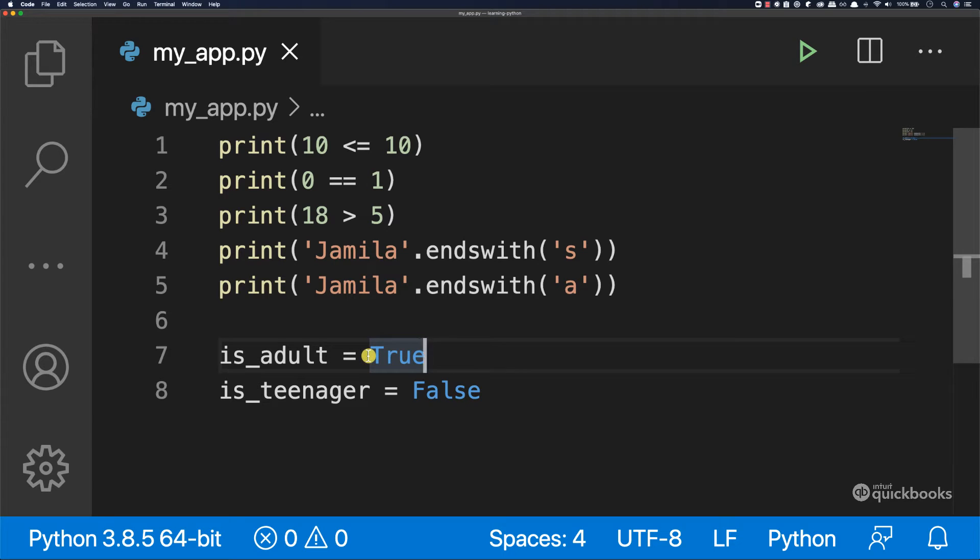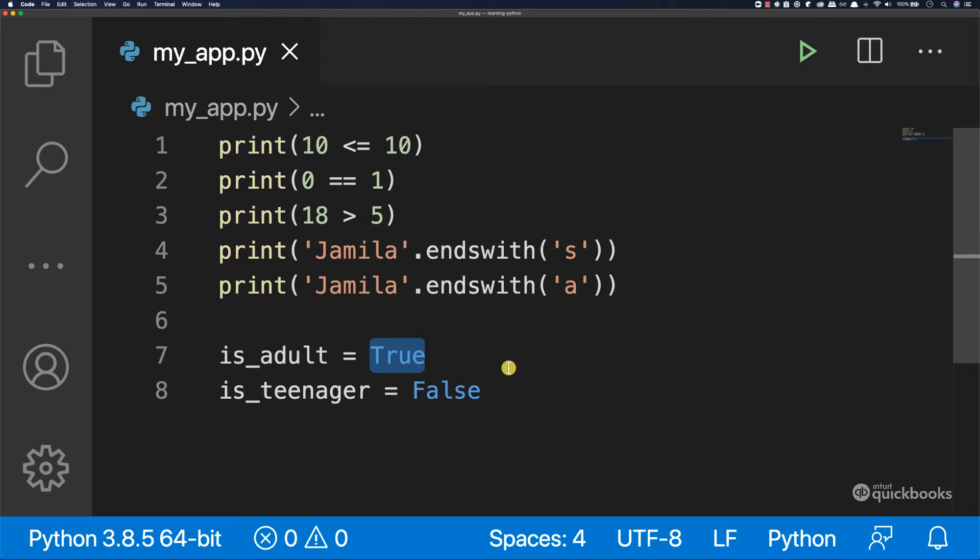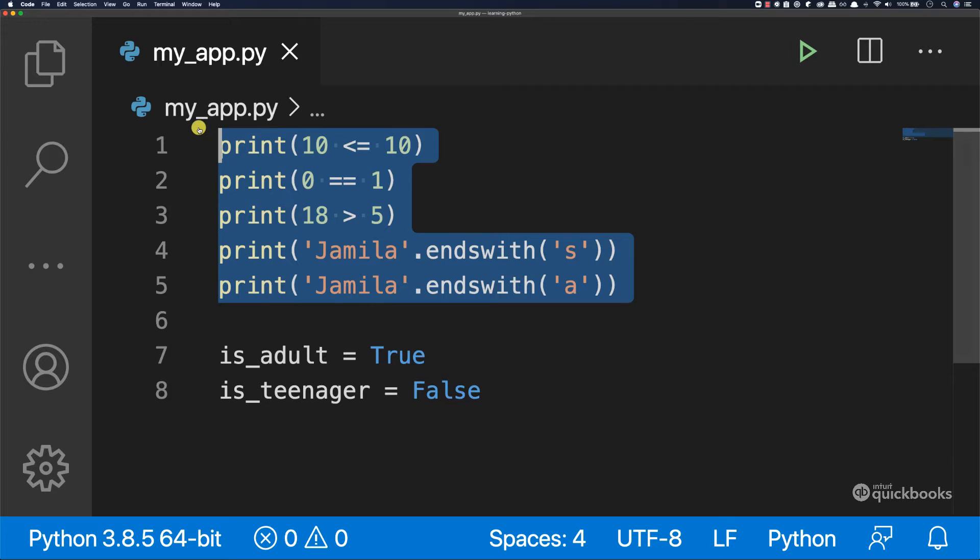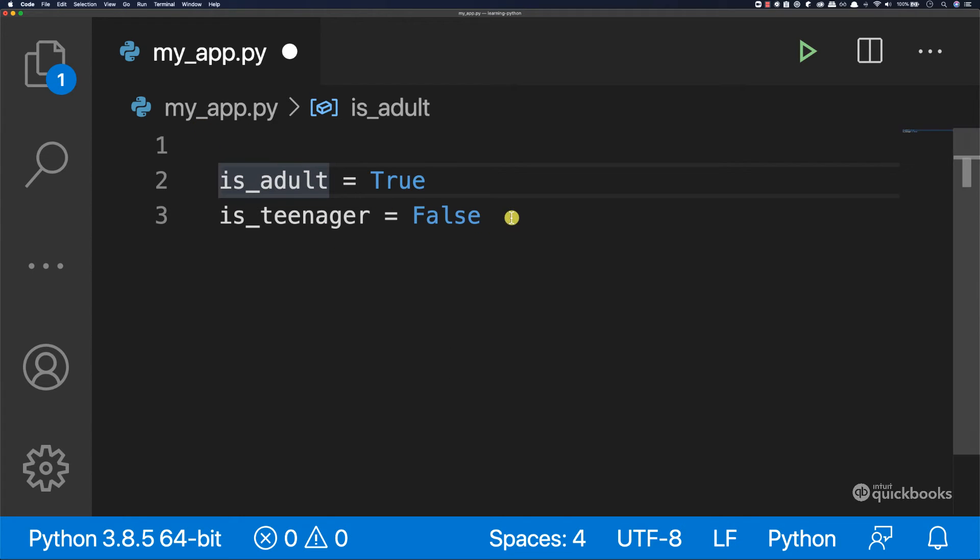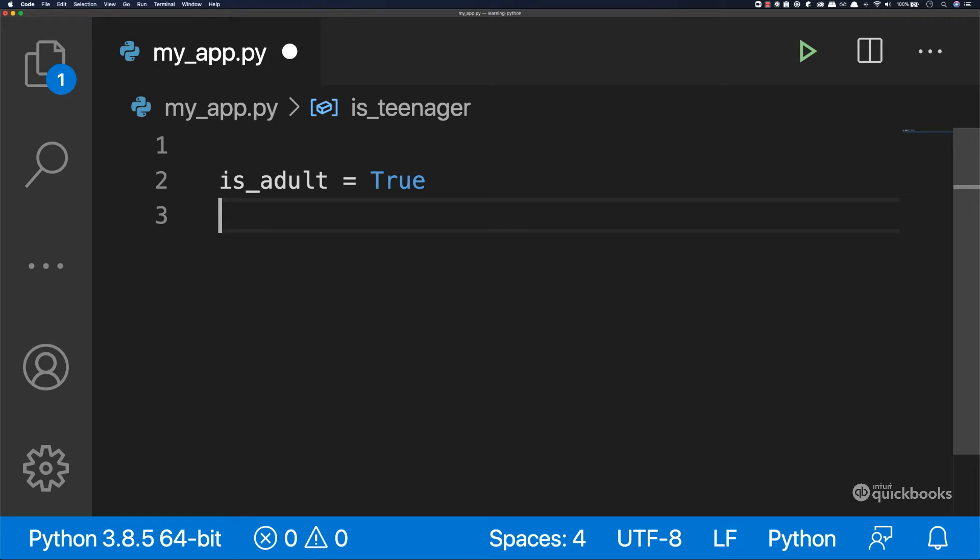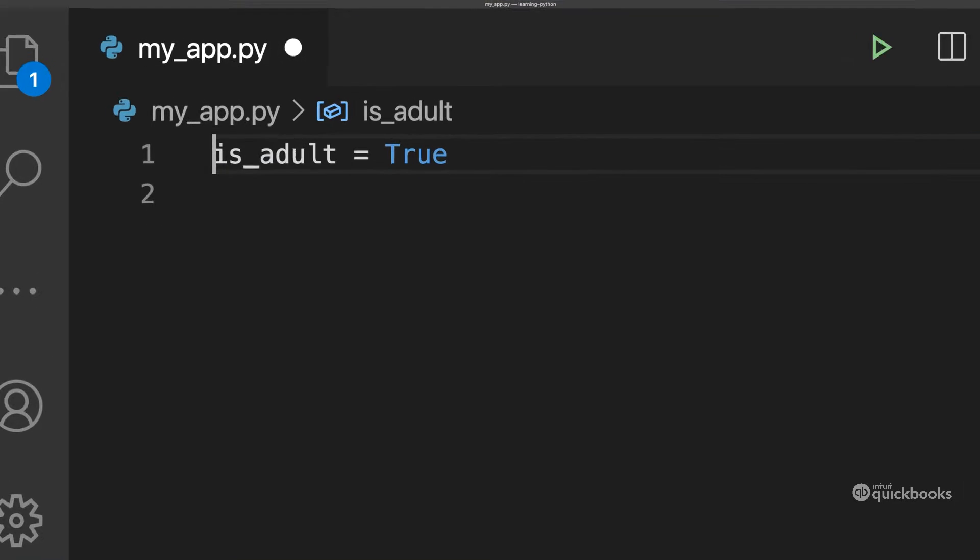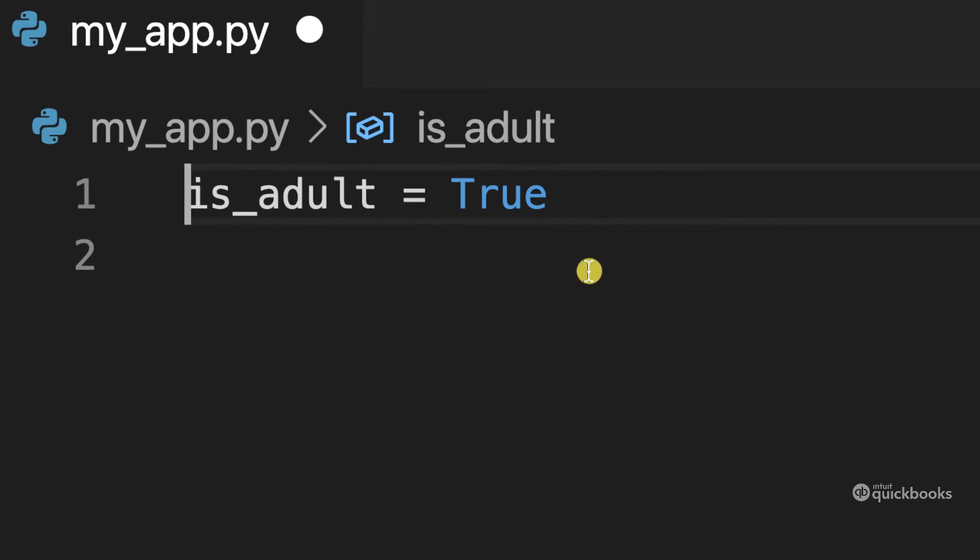The reason why we have this boolean data type, either true or false, is because they allow us to perform decisions when writing code. So let me go ahead and remove all of this in here. And let's just say that we want to have is_adult equals to true.